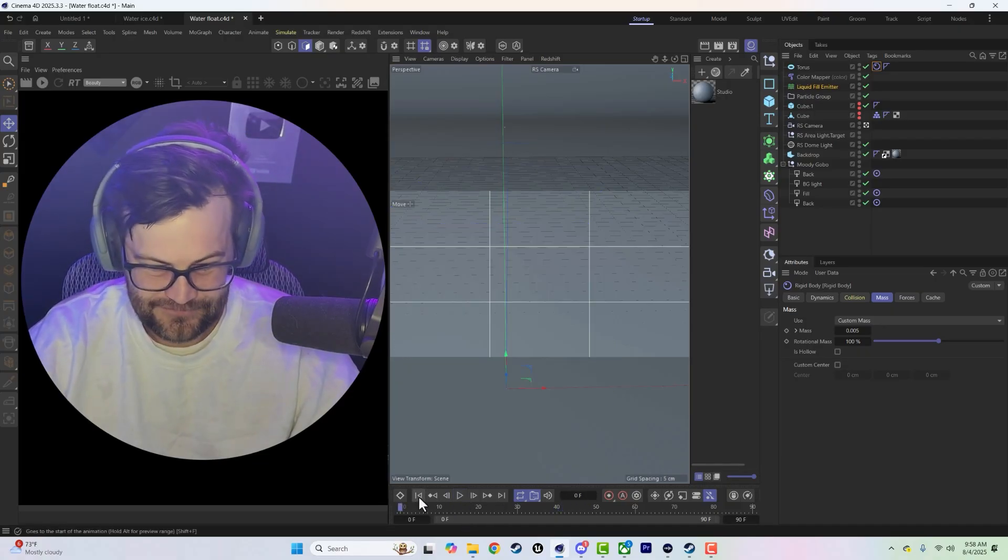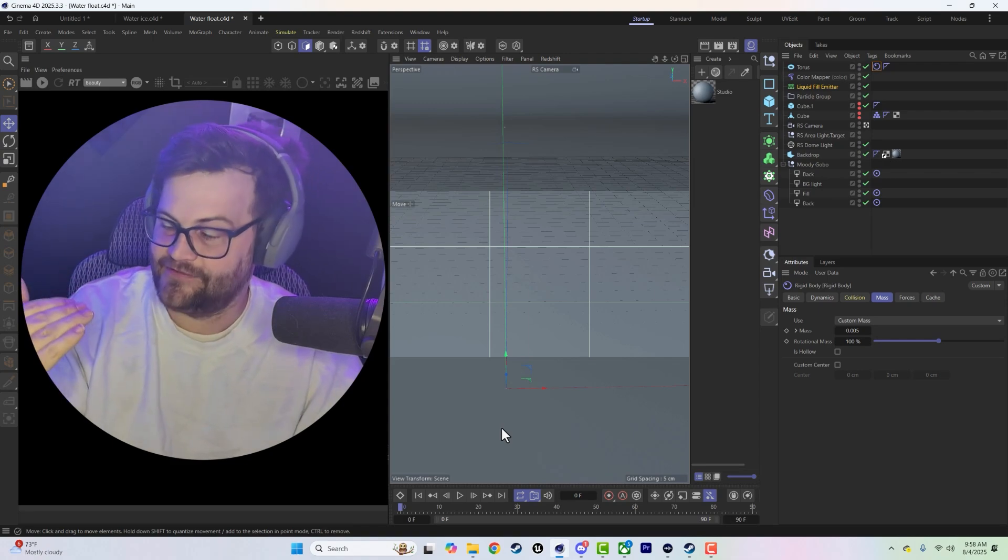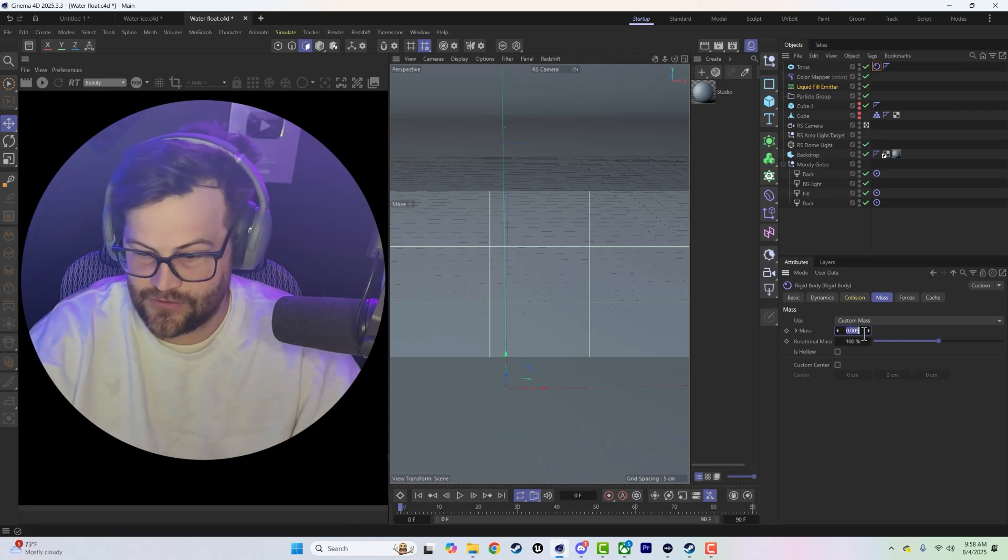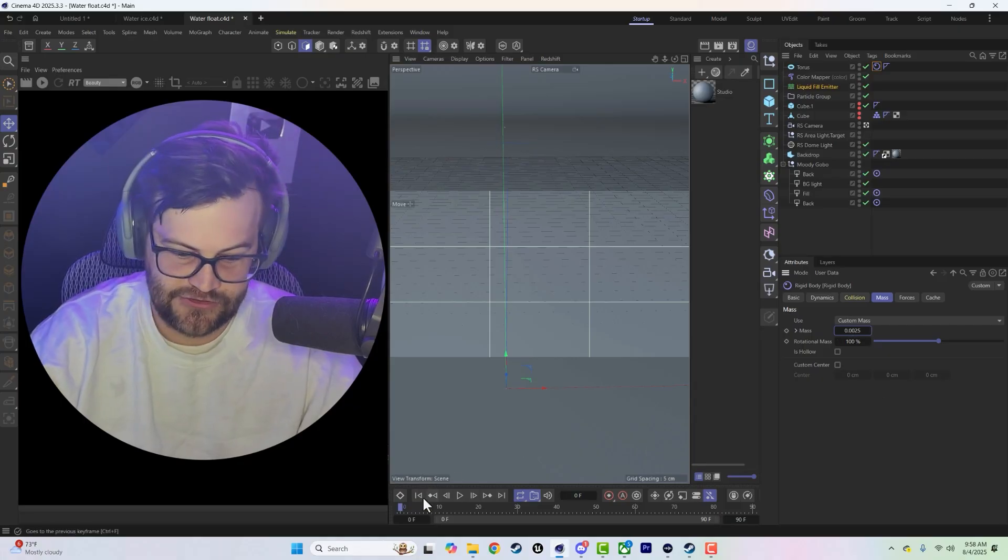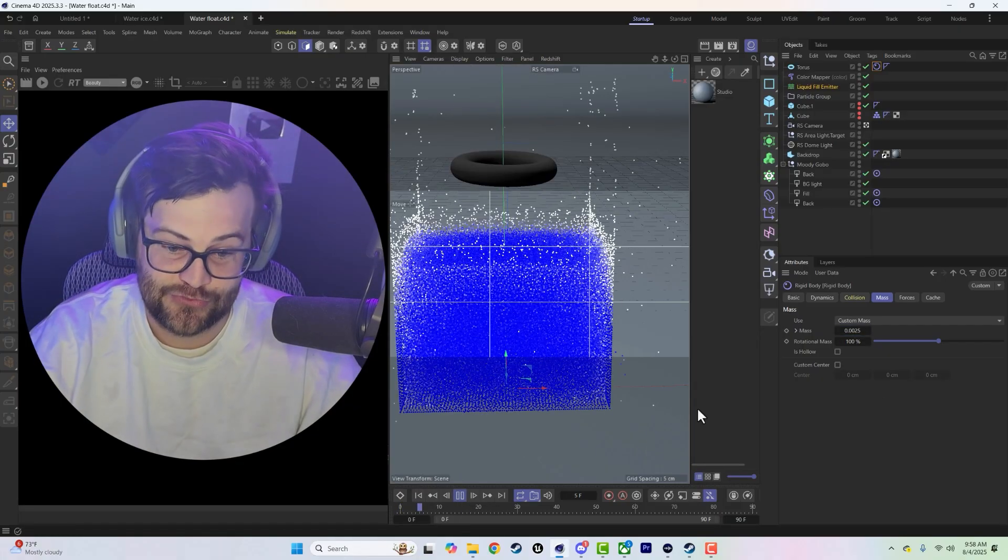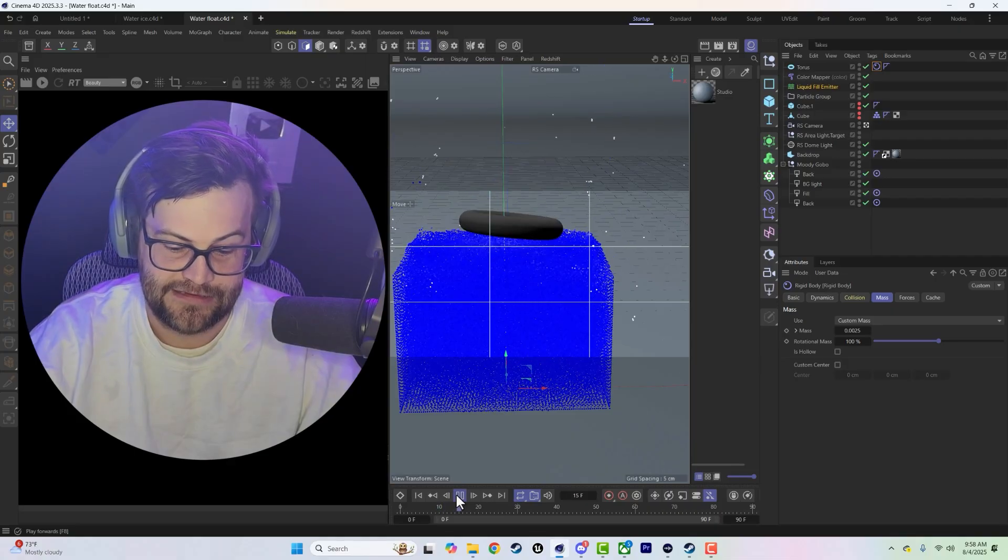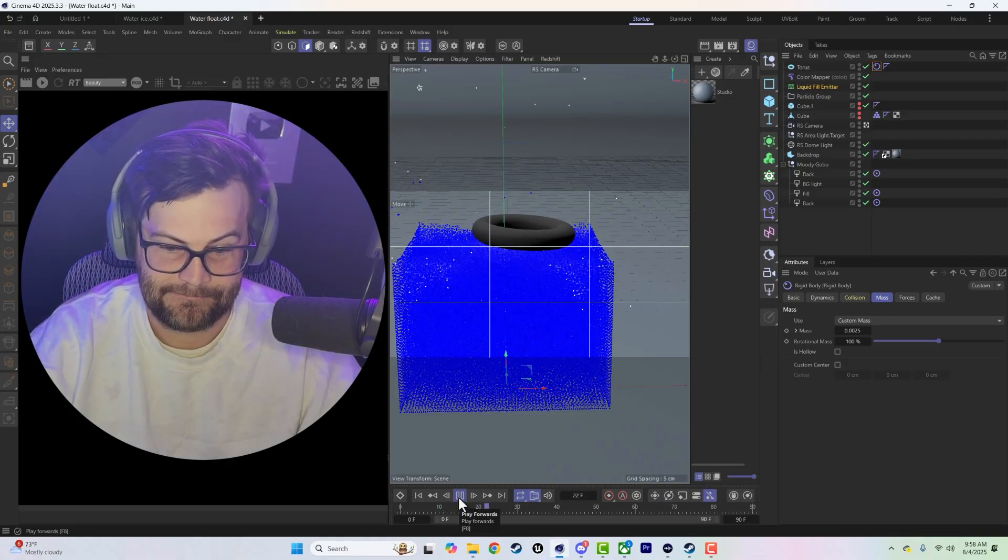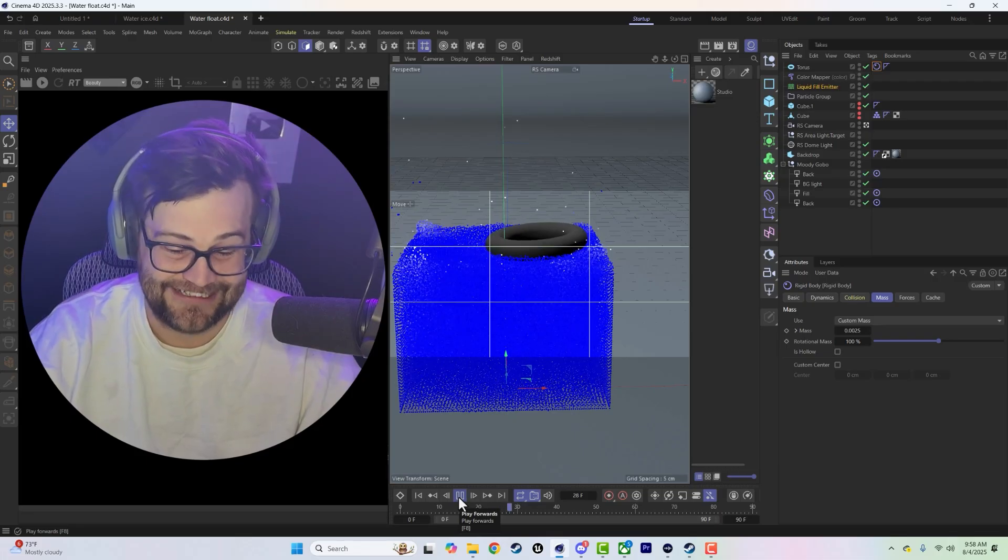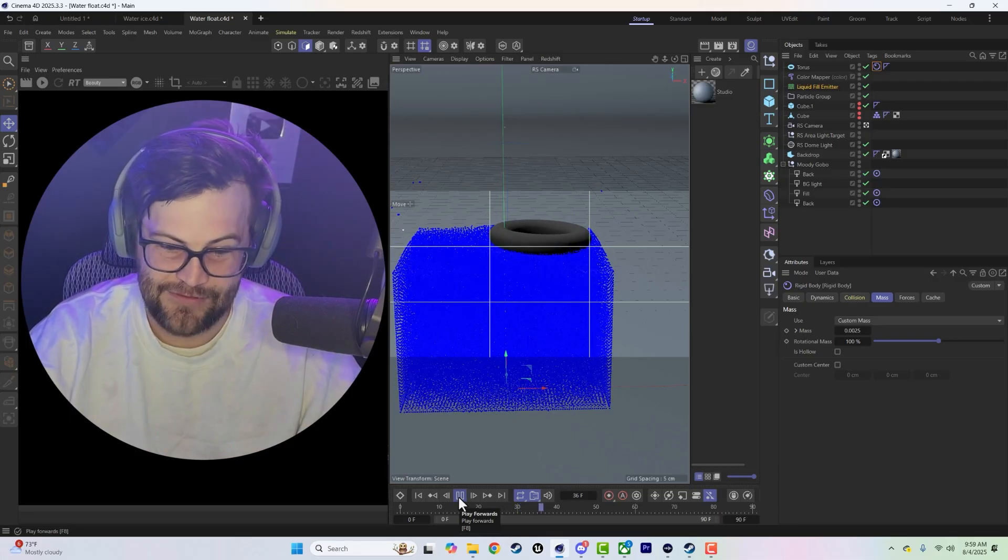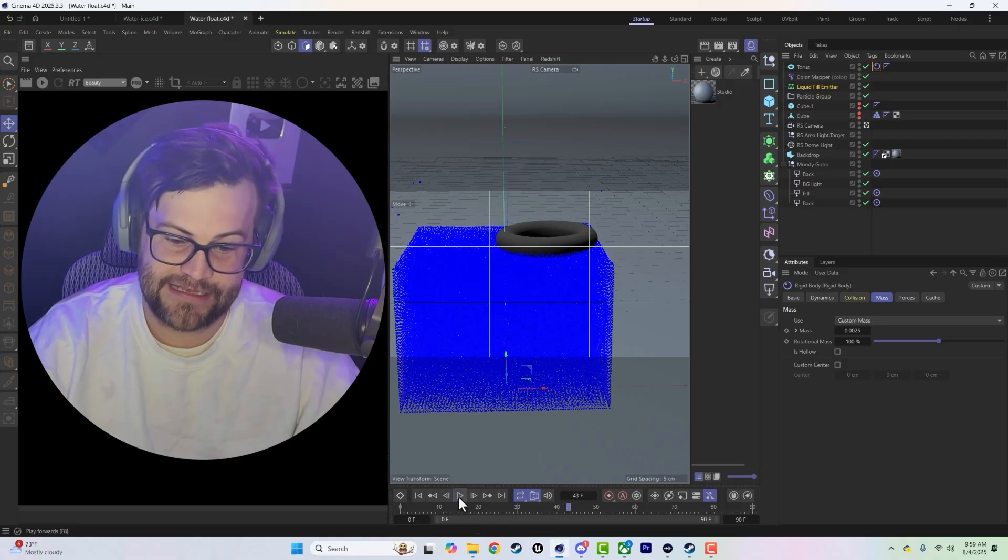So that is when the mass is exactly half of the mass of the water. So if we go even less, like 0.0025, it should float all together. I don't know if you can hear my children screaming in the background, but they're apparently not having a good time with the sitter right now.